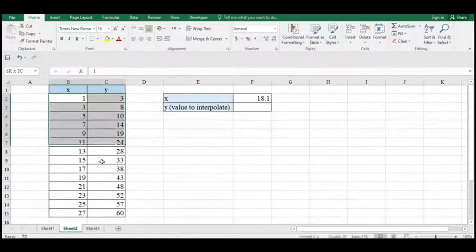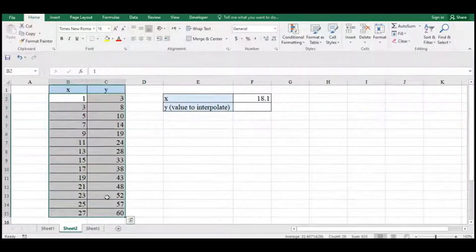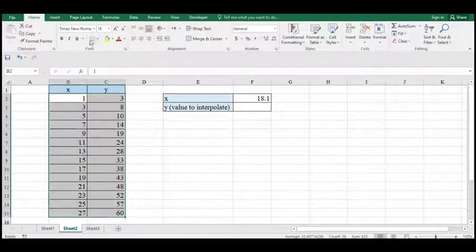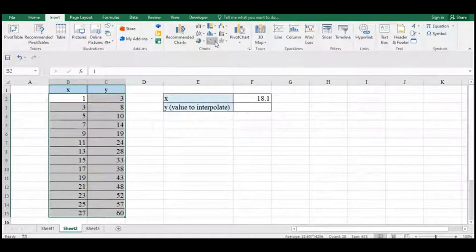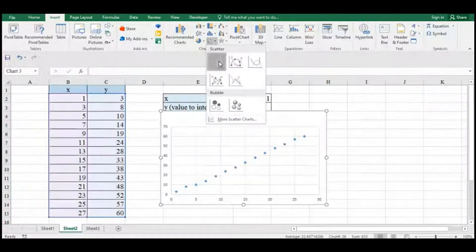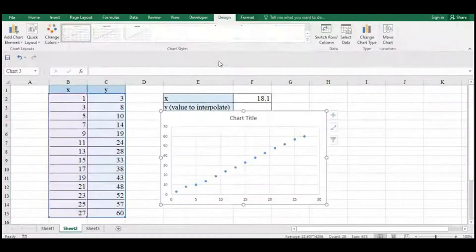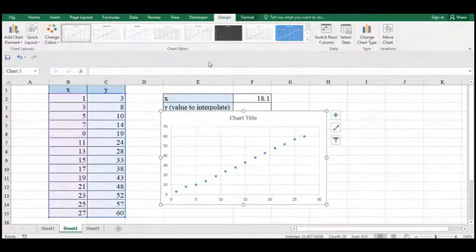We're going to go up to the ribbon, click on Insert, and come to the right-hand side here where you'll see Charts. Once you open this Charts menu, we'll choose the scatter chart. We're going to choose the very first one.